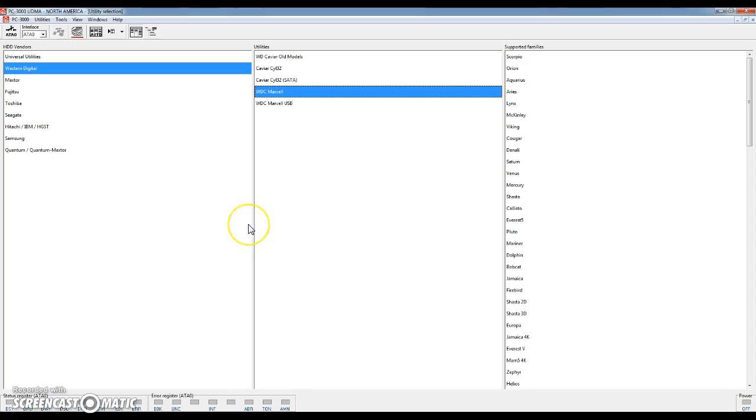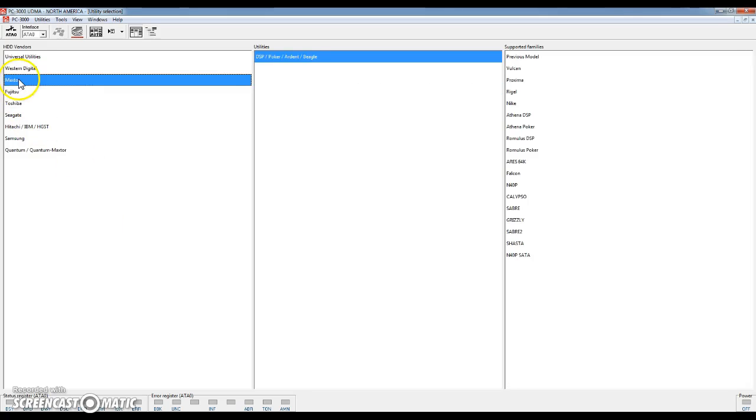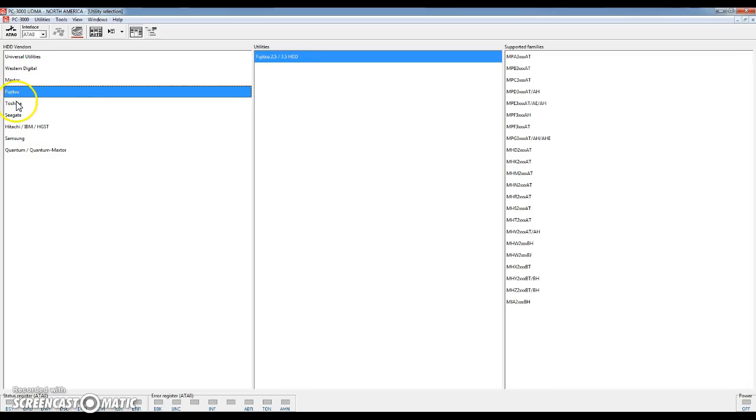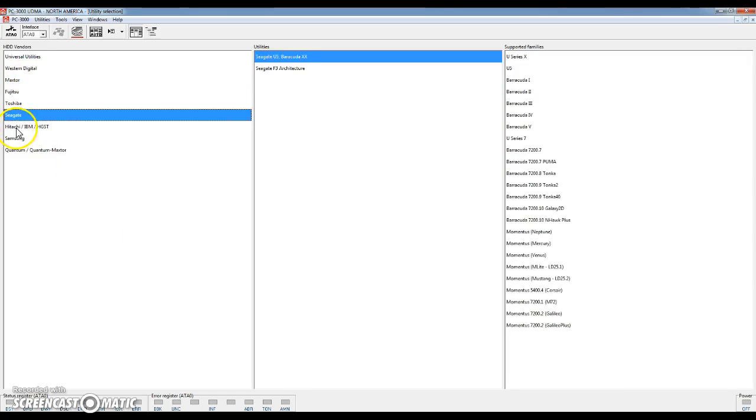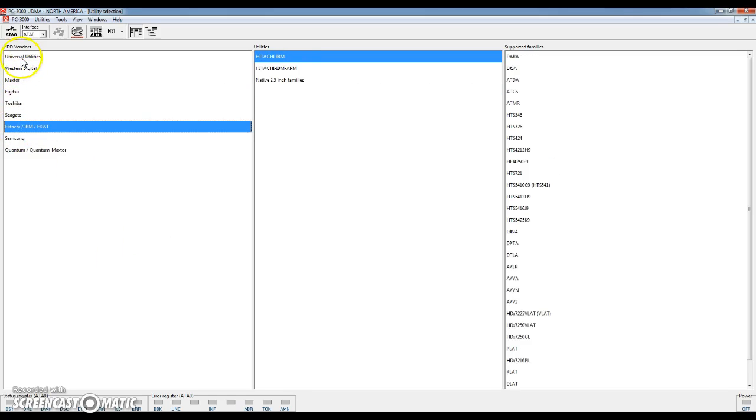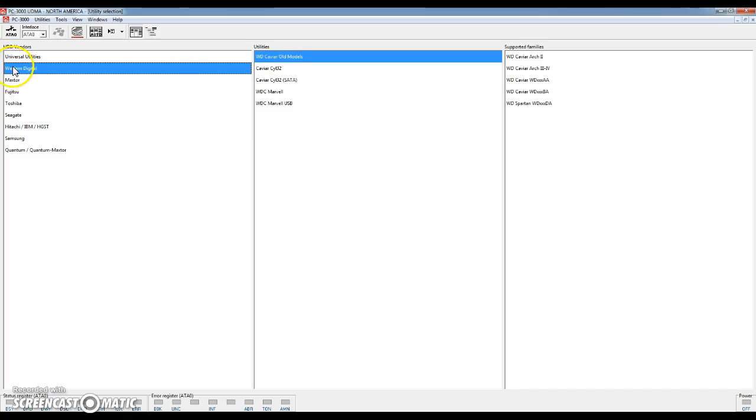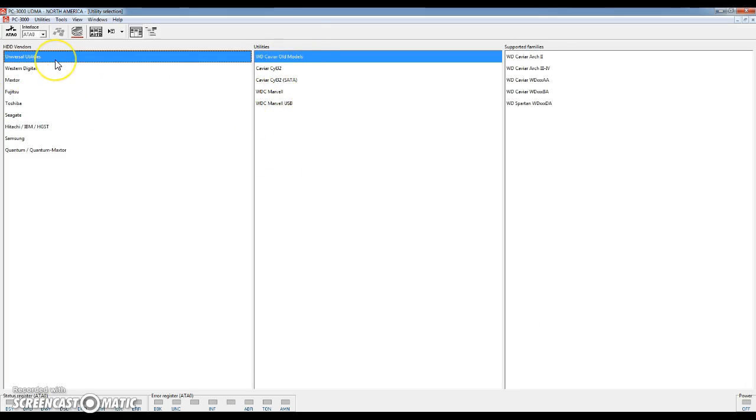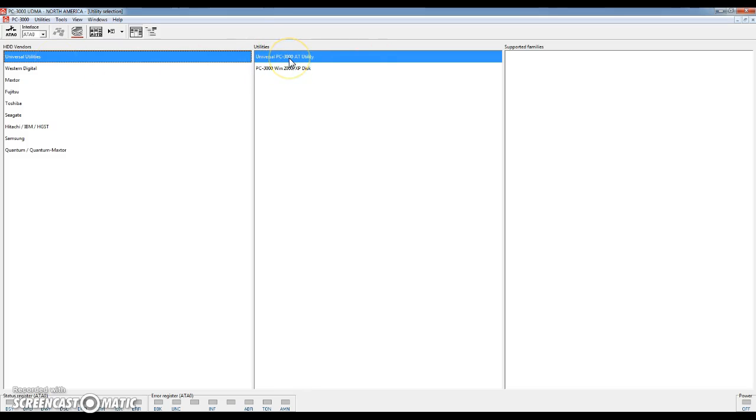When you first open the program you'll come to this main utility selection screen. Basically here you have different primary categories of hard drives based on brand name and the overall models. You'll also notice you have universal utility. This is used on any hard drive with different utilities that can test read-write functionality, check for slow reading sectors, things like that.